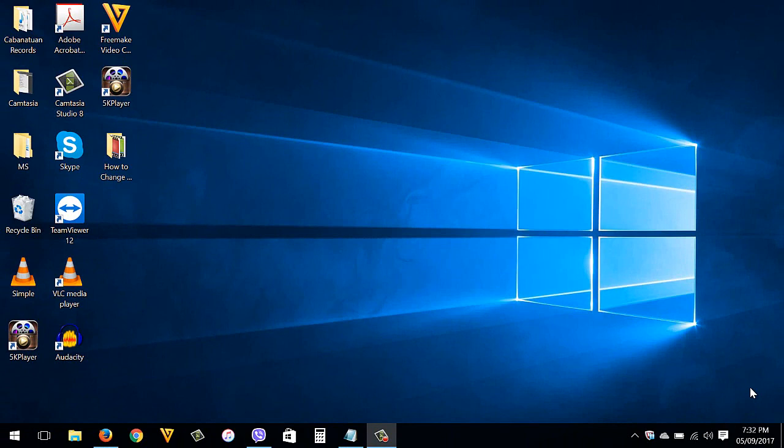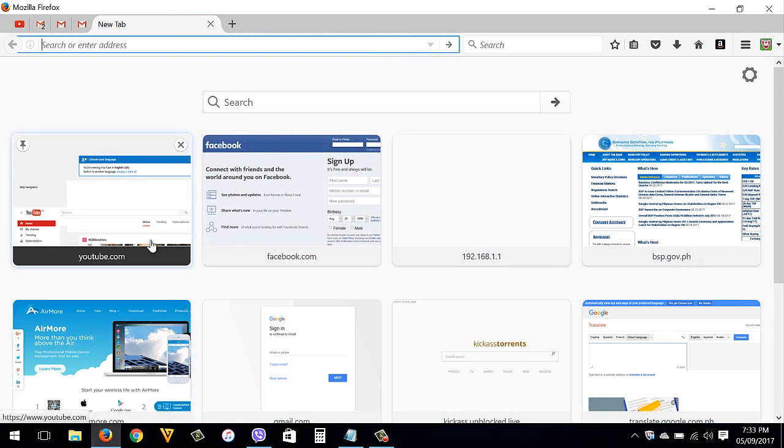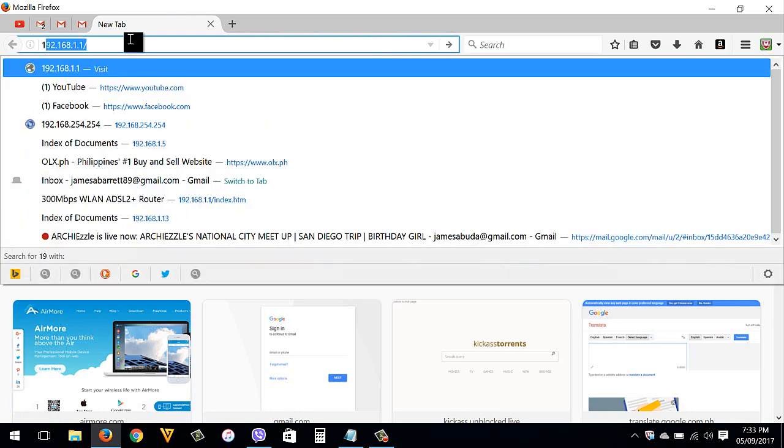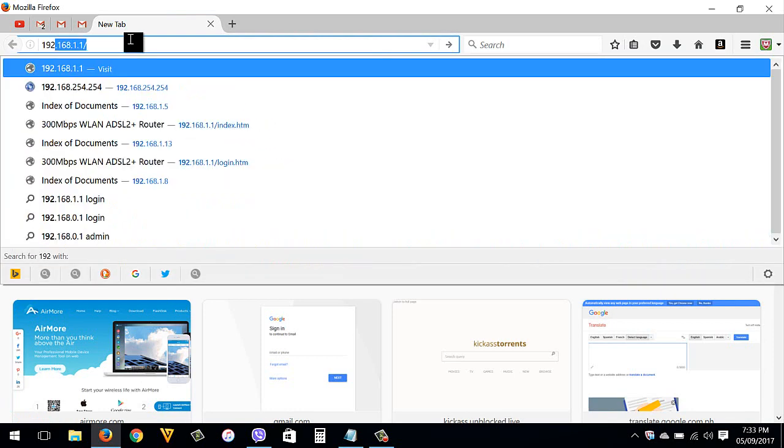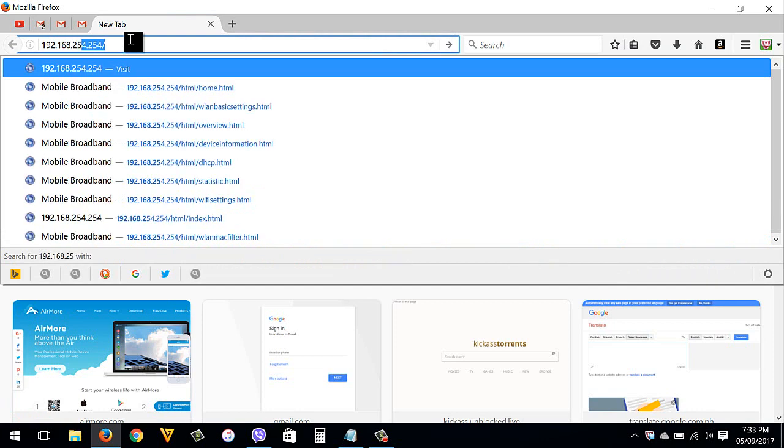Let's start. Make sure that you are now connected to your router, then open your internet browser. You can use any browser, then type in the address bar the default IP address of your router. You can find the IP address at the back of your Globe router. I have also video links in the description box below on how to find your router IP address.